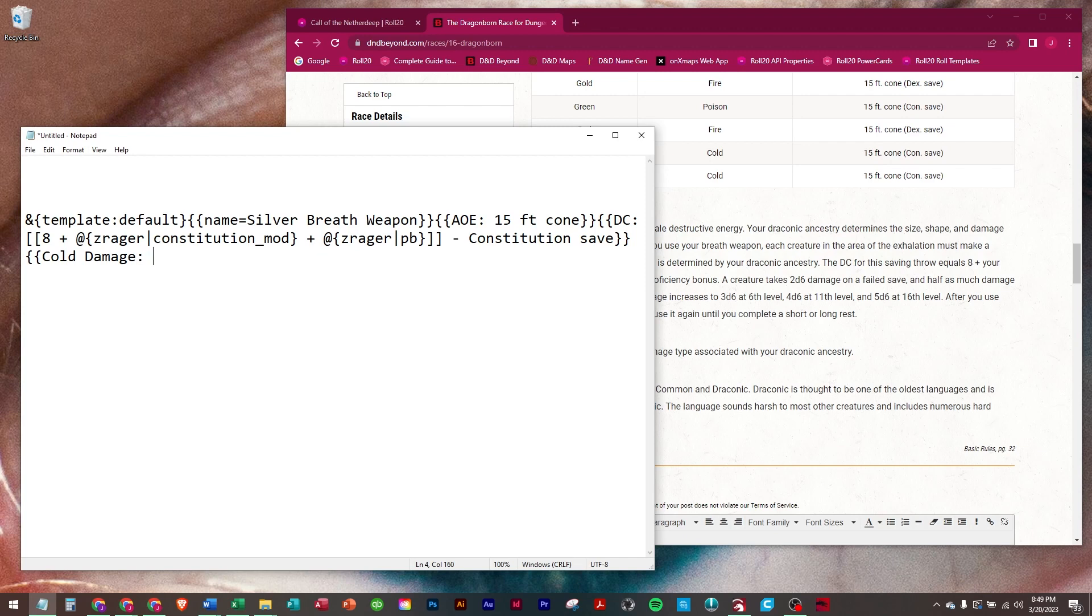And we're going to scale it. If you want to know exactly how scaling works, video 14 goes into great detail to explain how this syntax is working. So we're just going to put it in.